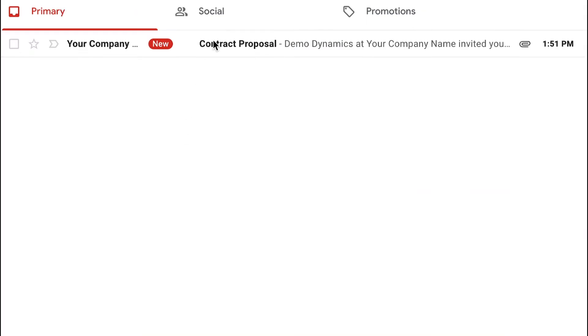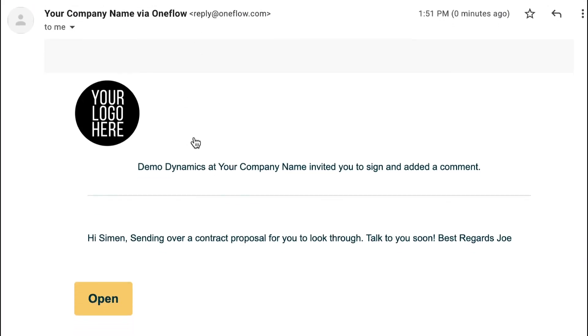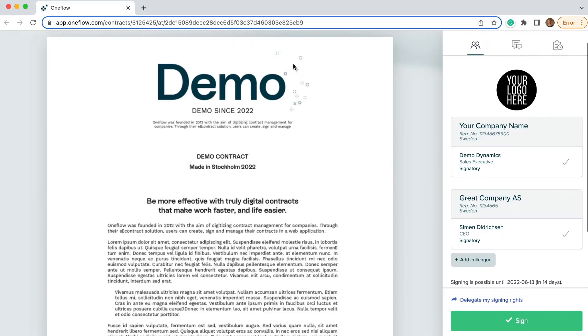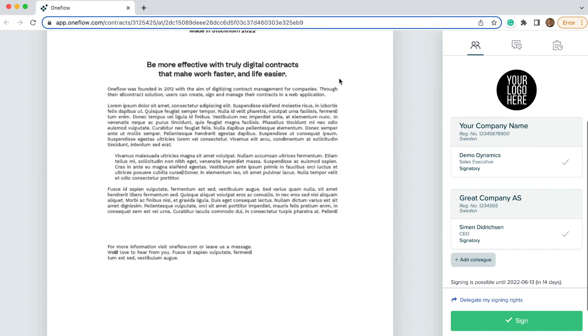Your counterparty gets an email with a contract proposal and can now review and sign.